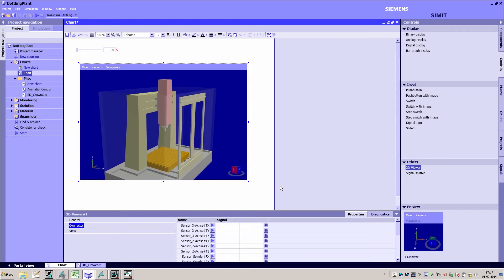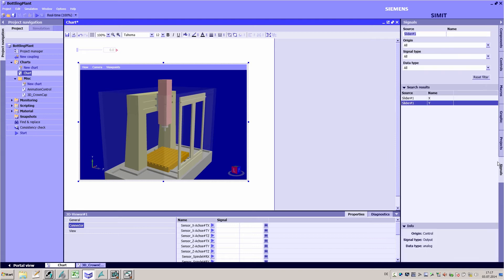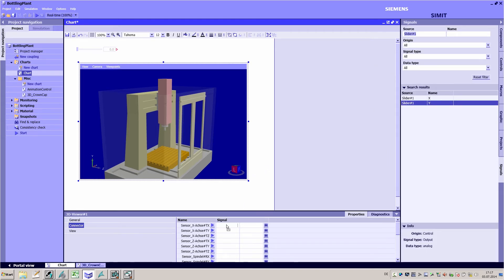By linking the signals of a simulation which correspond to the movements with the 3D model, you animate it in the simulation and allow it to be displayed more realistically.